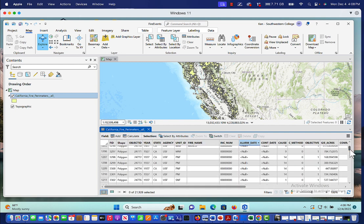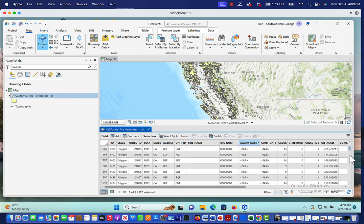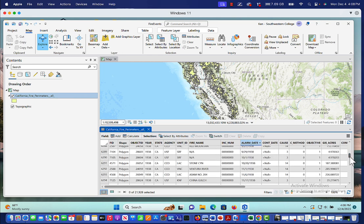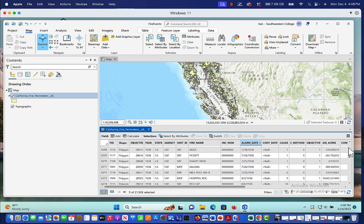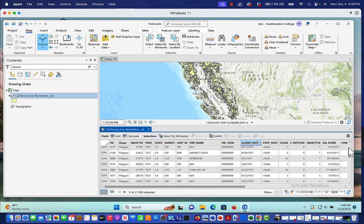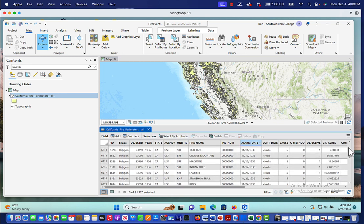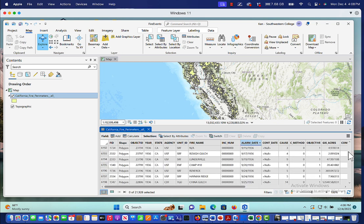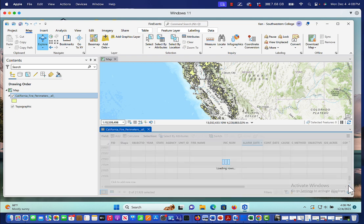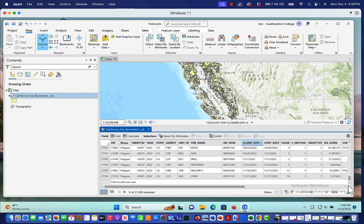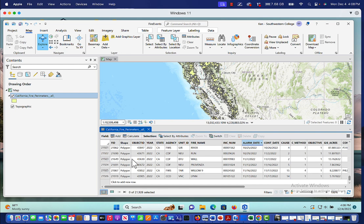But for this particular project, we're not particularly concerned about when they occurred. Although we do have some data here dating back from the 1930s. Well, this goes way back. And then if we go all the way to the bottom, we have data extending to 2022. And you can see here that we've got over 20,000 fire events across California.